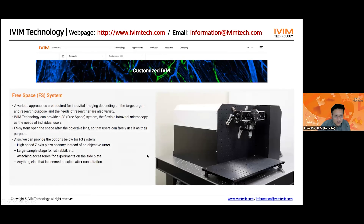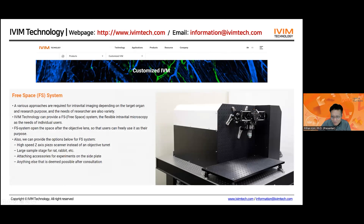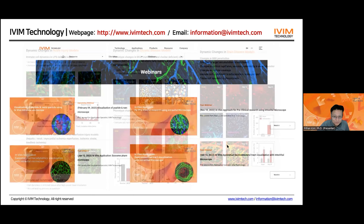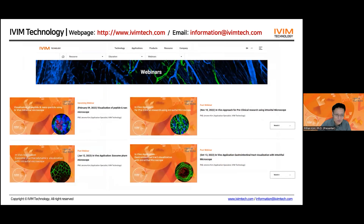One addition: this single-box system is a full-closure system. It's quite small — less than 1 meter by 1 meter — so we can put it in a very small space. We have a customization option as well — if you want to image larger animals with more flexibility, we can provide a customized system. If you visit our website, we have example studies of various disease models such as acute injury model, various chronic disease models like fibrosis, fatty liver disease, or brain disorders. We also have a webinar series covering topics like peptide and nanoparticle imaging, exosome dynamics, drug tracking imaging, and so on.